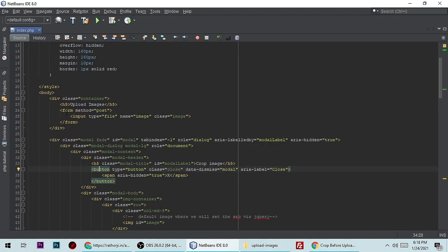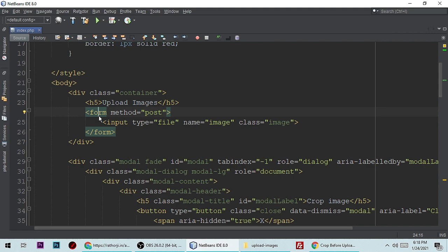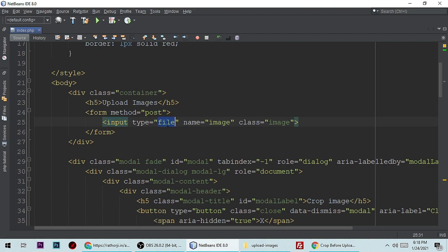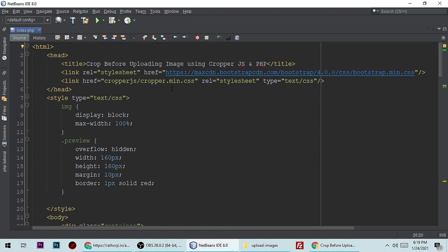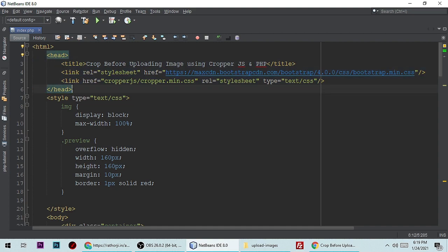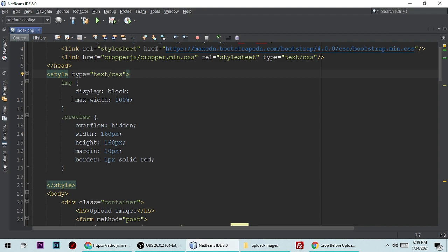Let me zoom in. This is the form and its method is POST. Here is the file input — input type file — and its name is 'images'. I'm giving it a class of 'image'. So the form is done. I'm using Bootstrap 4, so you can link it through CDN. And I have linked cropper.min.css in the head section.